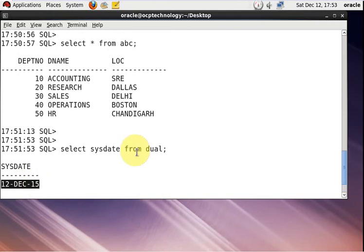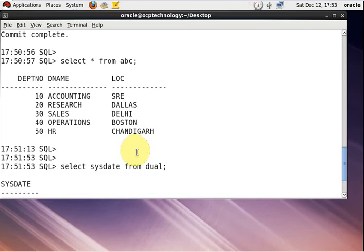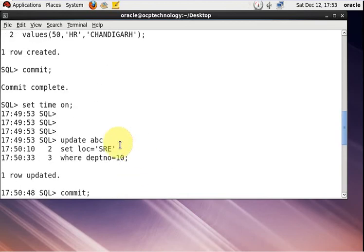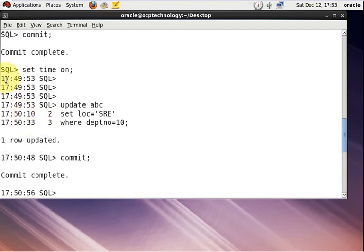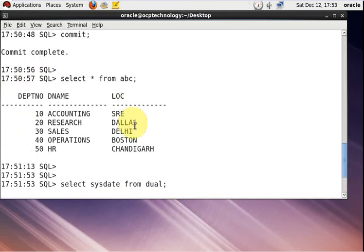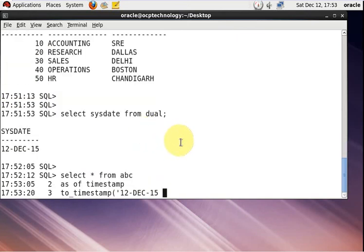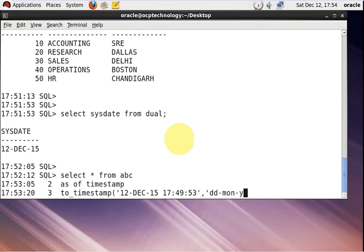You specify the AS OF TIMESTAMP keyword, then TO_TIMESTAMP with the time at which you want to go back. You provide the date and time format string: 'DD-MM-YYYY HH24:MI:SS', specifying the exact timestamp for the point-in-time query.